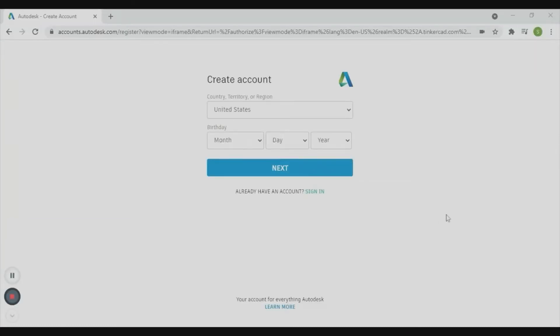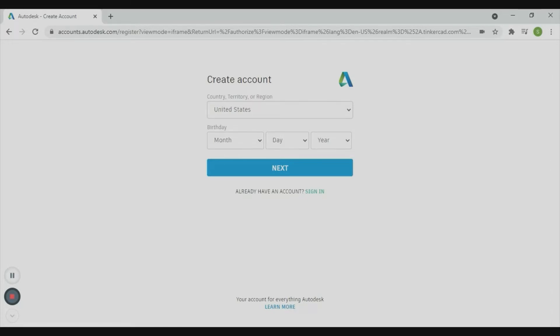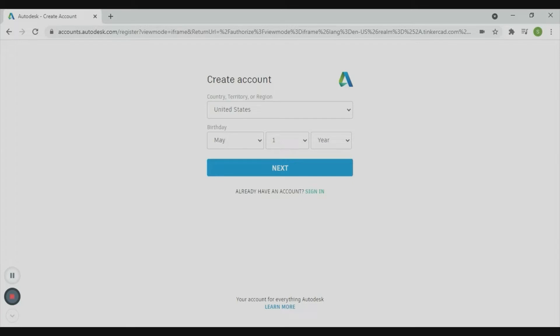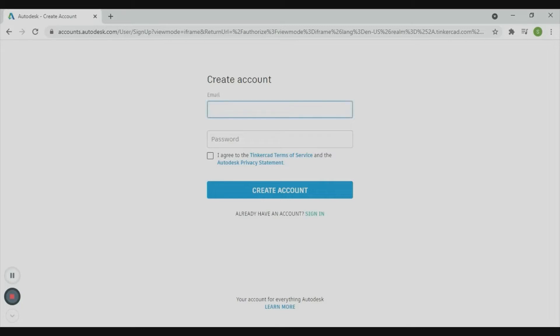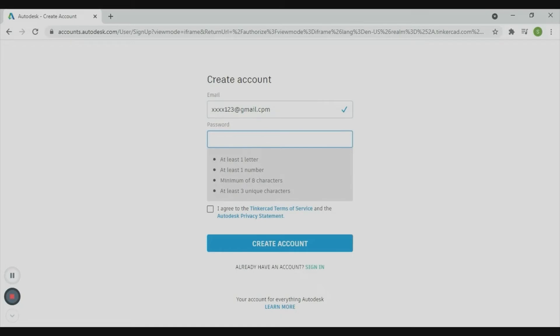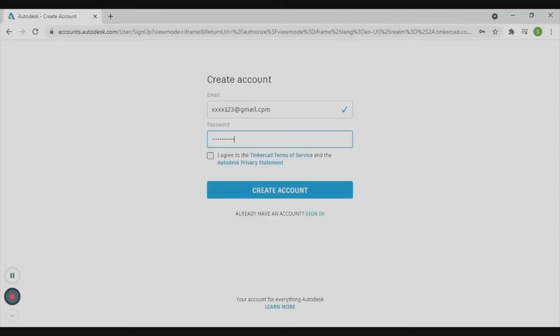Now it will ask you the country you live in, so I'll choose the country, date of birth, and then create. Now write your email account, so I'll write mine. Click I agree and then click create account.